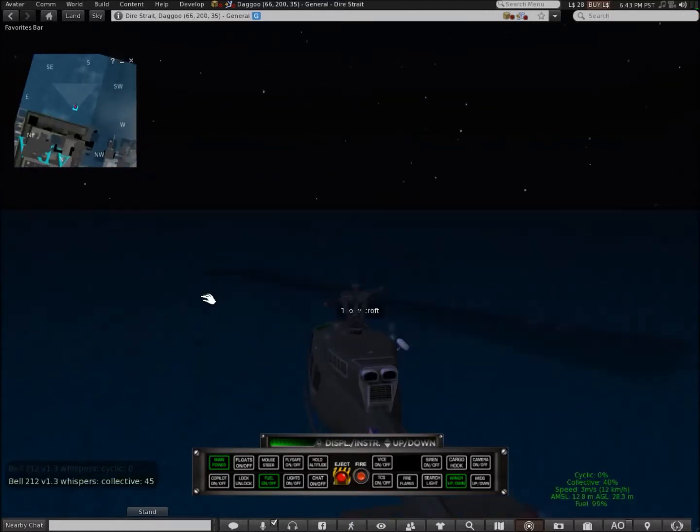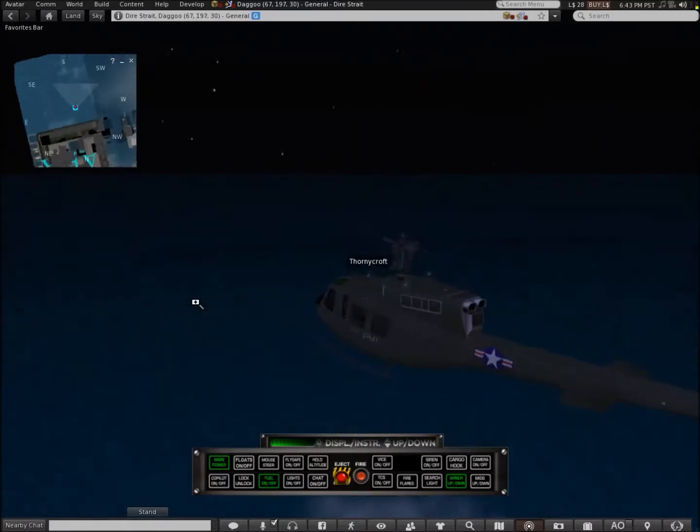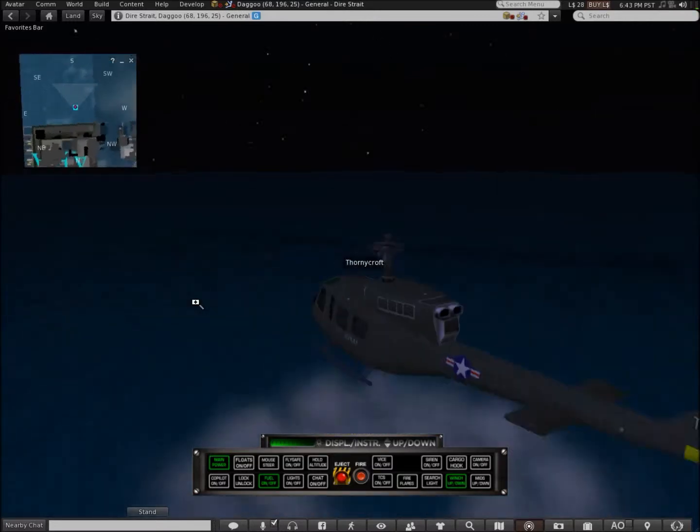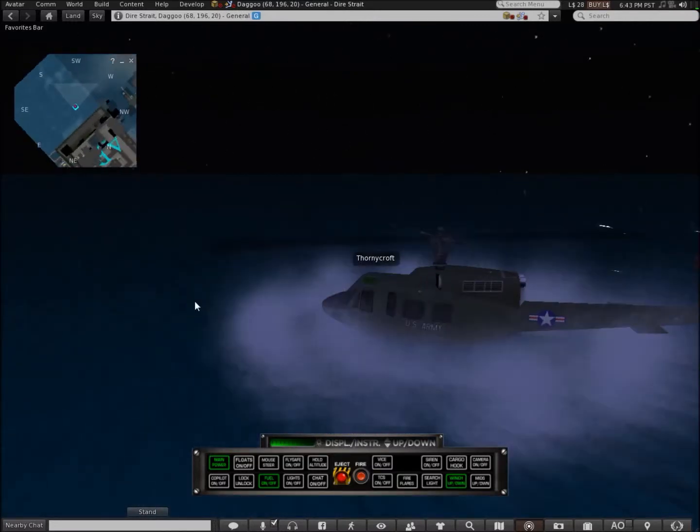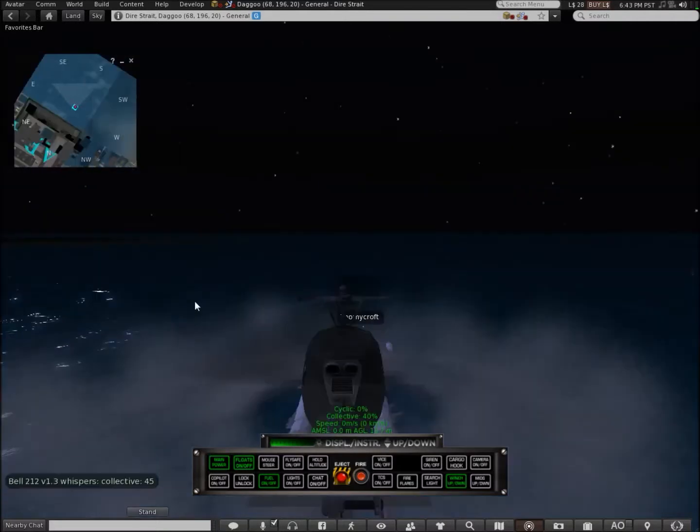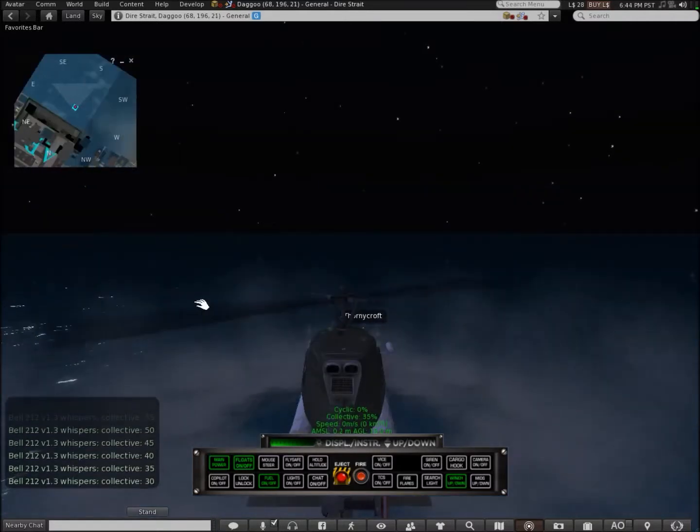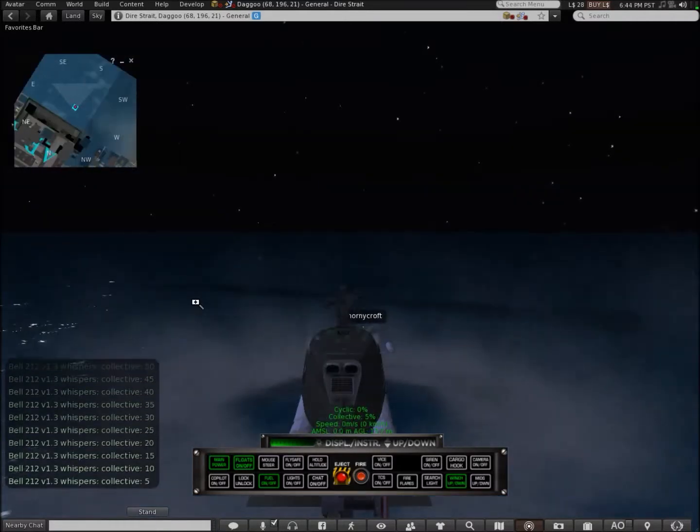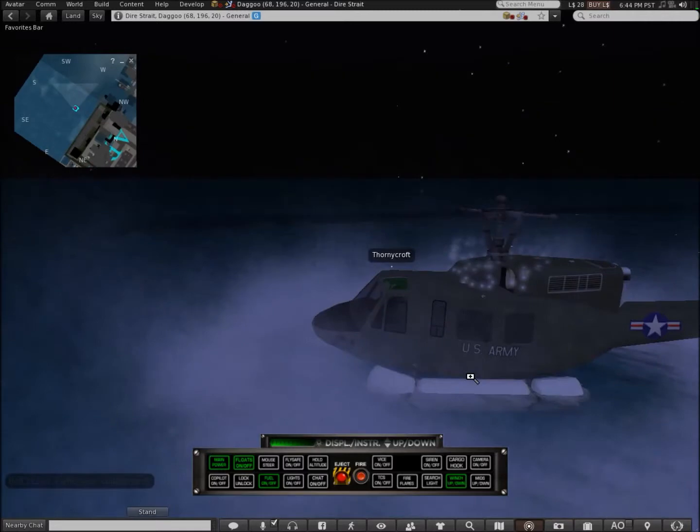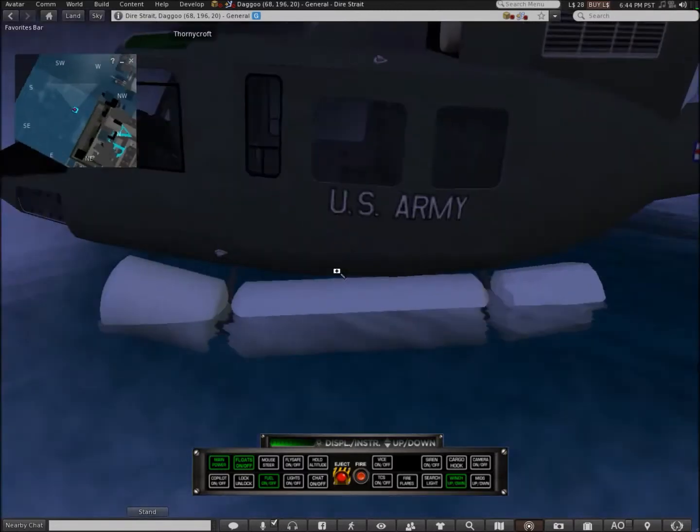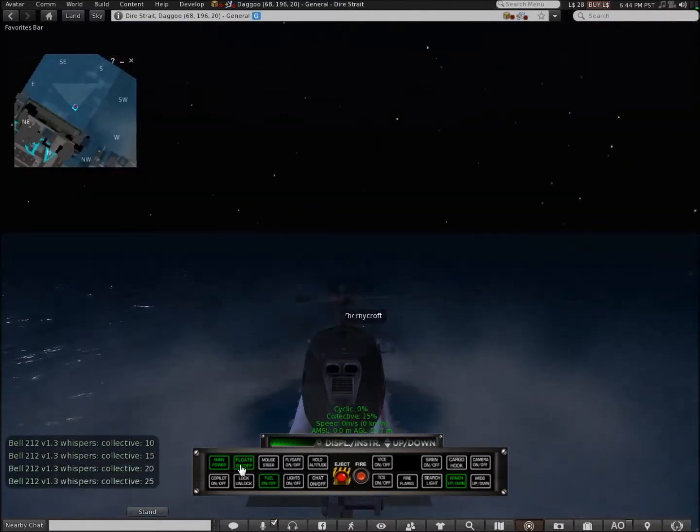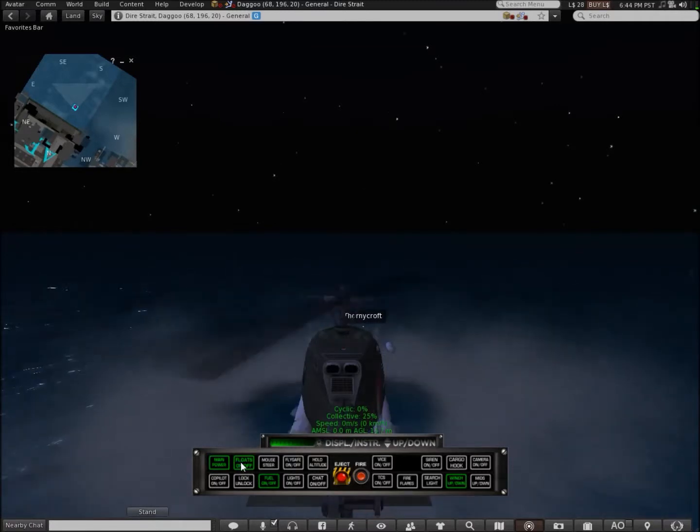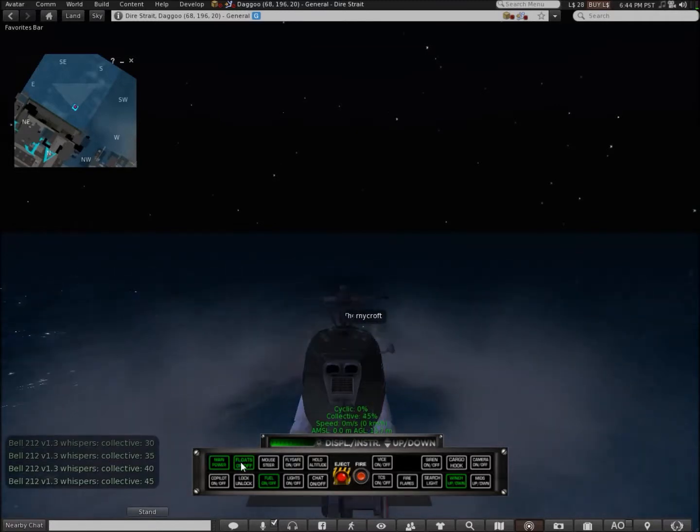First of all, I want to show you guys the floats. So in this helicopter you can land on water, as you can see there. See the floats. Let's take off.